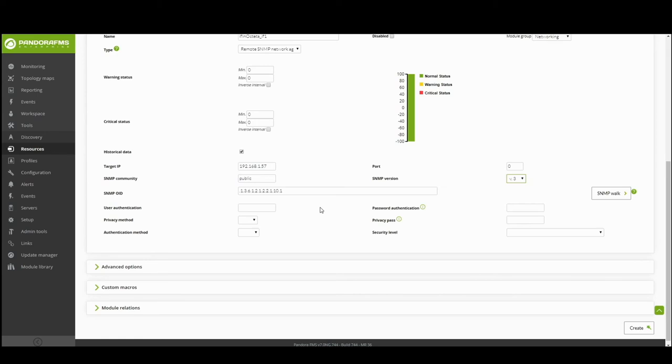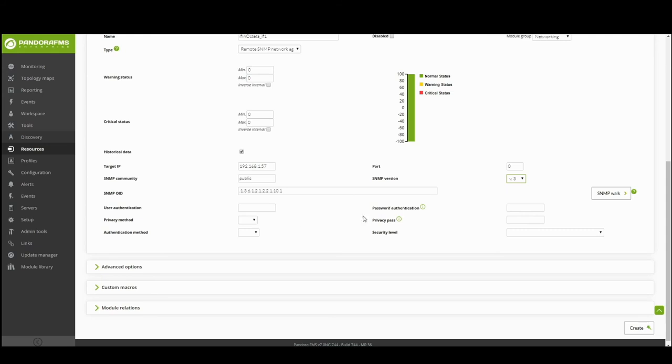For creating different versions in SNMP modules, follow the same steps as in version 1, except for version 3, where you must indicate the authentication name, the authentication password, the encryption password, the privacy method, the authentication method and the established security level.